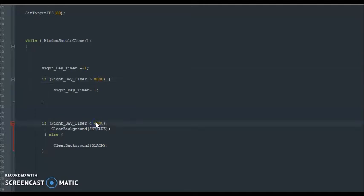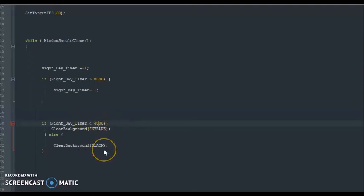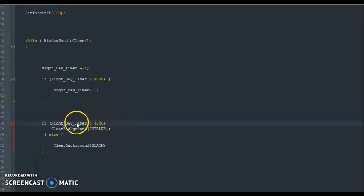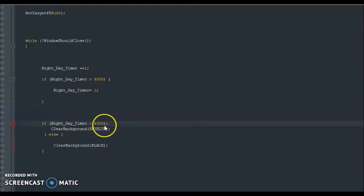So, when it's 4,000, the sky will be blue. But beyond 4,000, the sky will be black. And then when it reaches to 8,000, the sky will be blue again because it will reach 1 and 1 is less than 4,000. Okay, so, let's see what happens now.